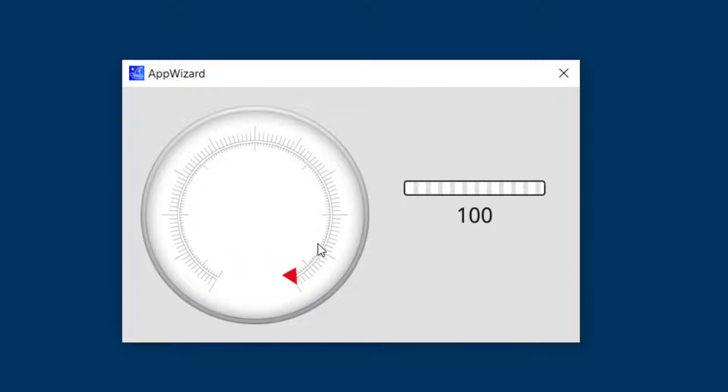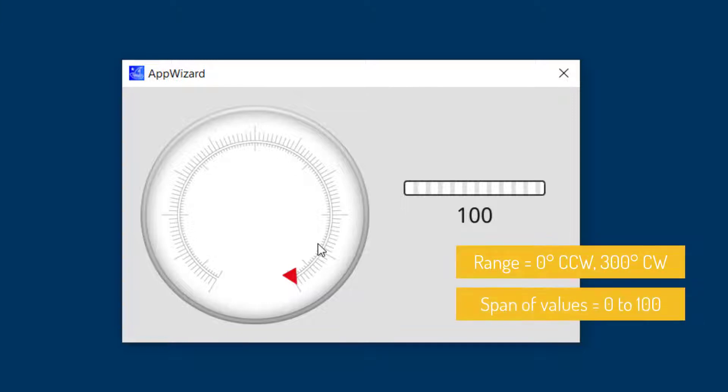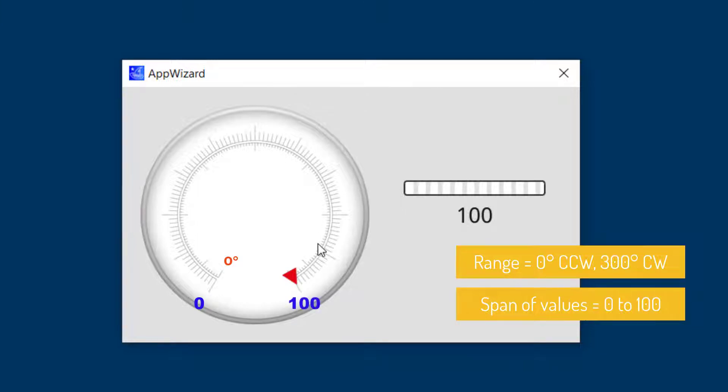You will notice that when you specify both a range and a span of values, then the rotary returns the specified minimum value at the positive, meaning counterclockwise range limit, and the specified max value at the negative, meaning the clockwise range limit.